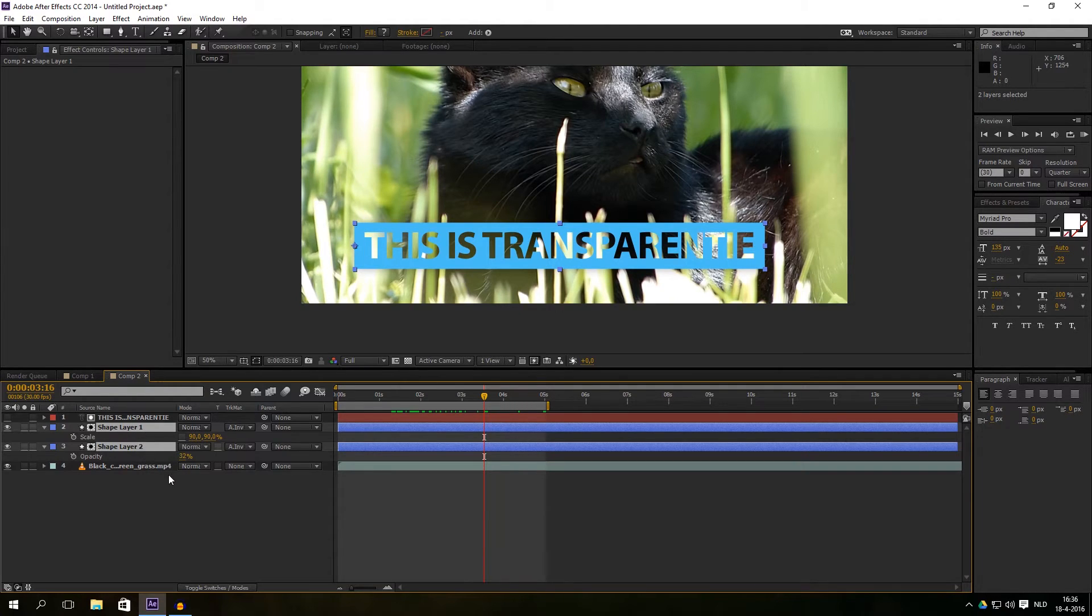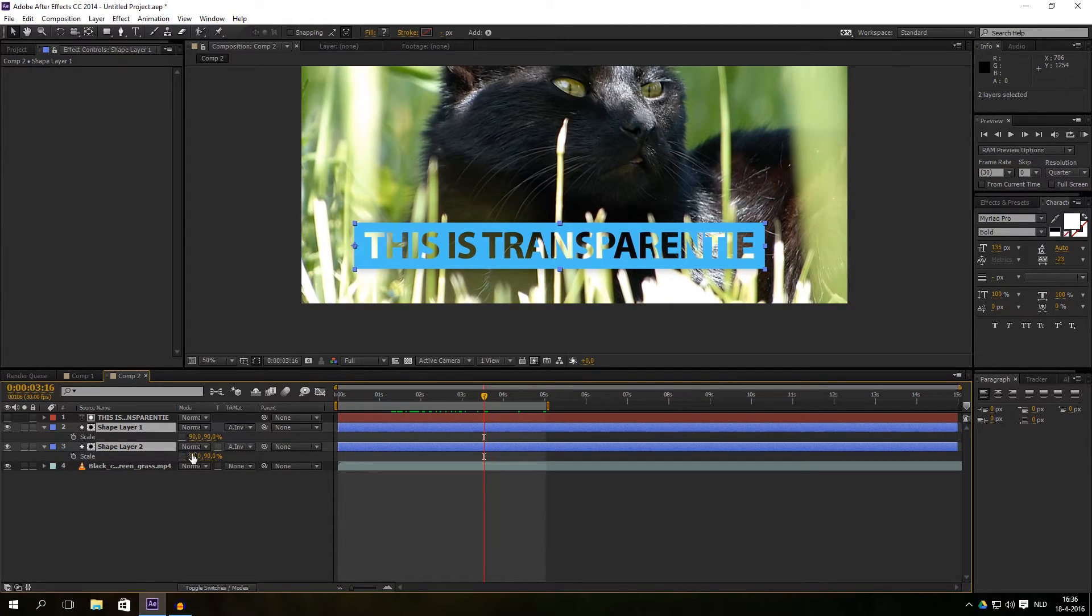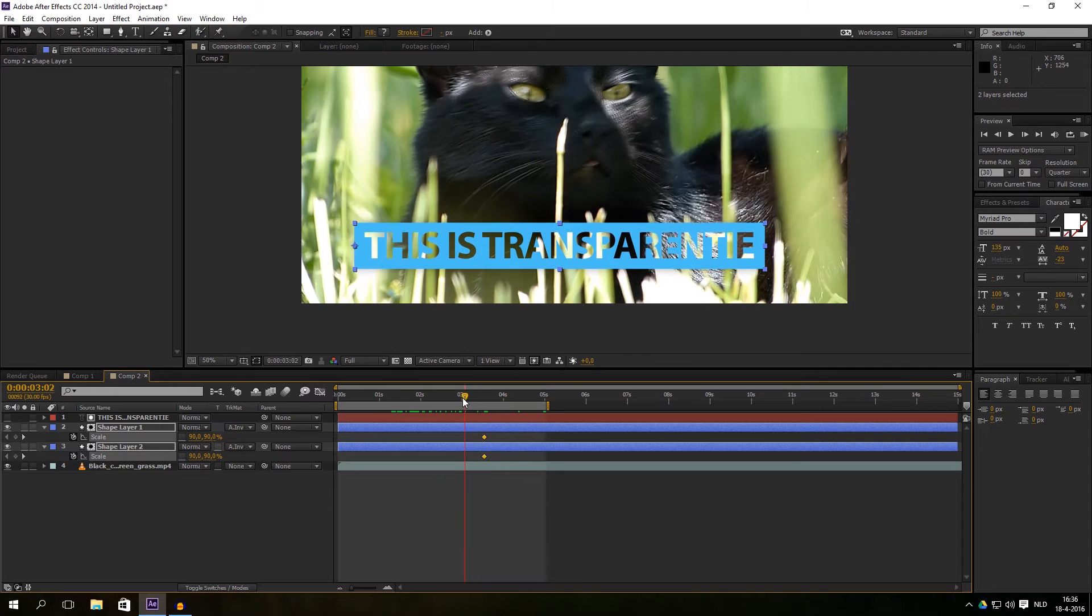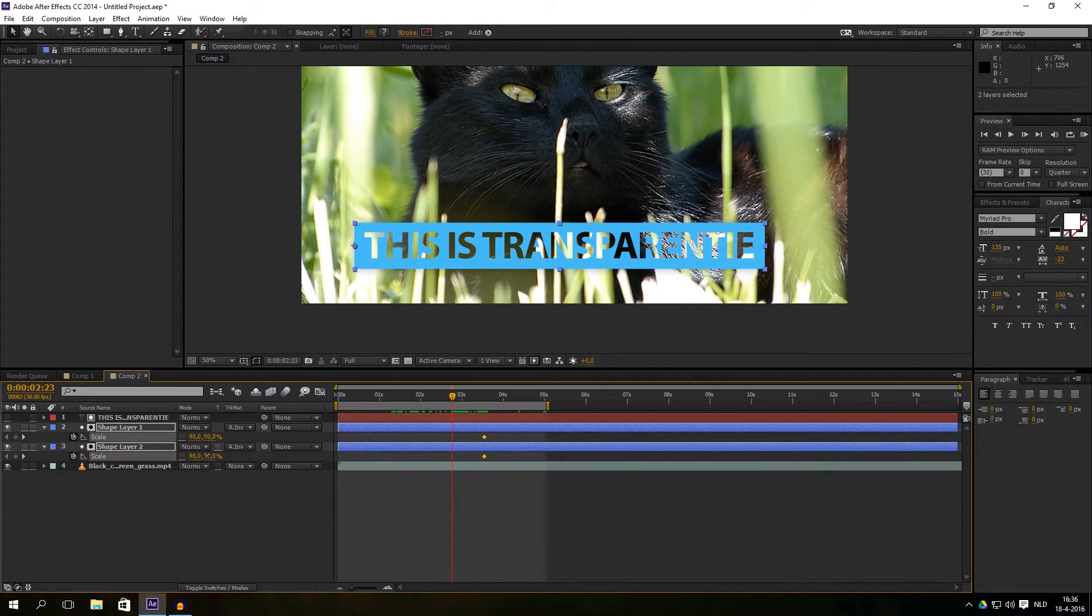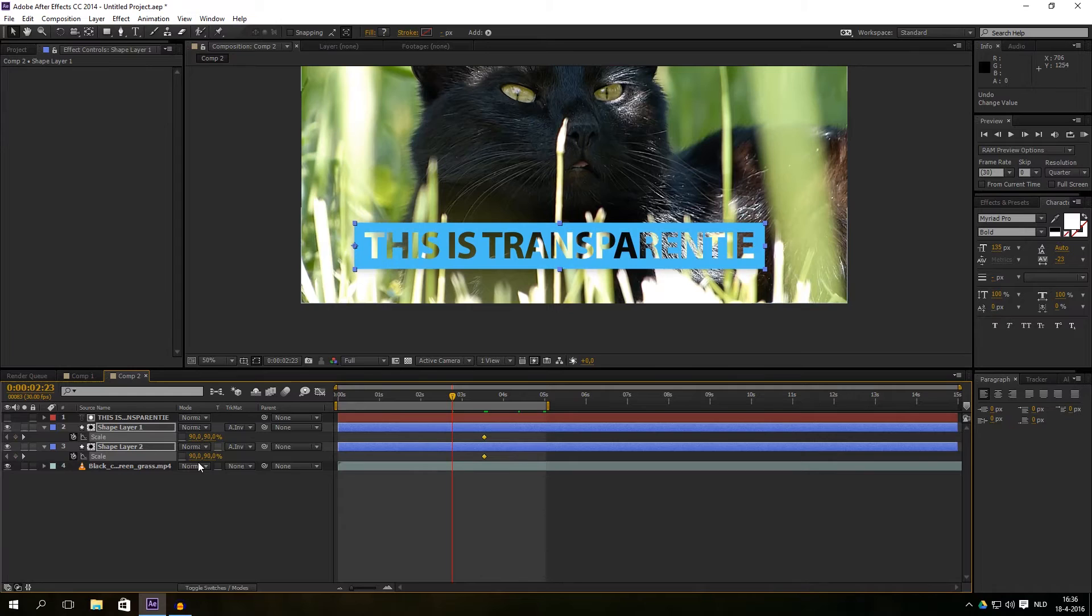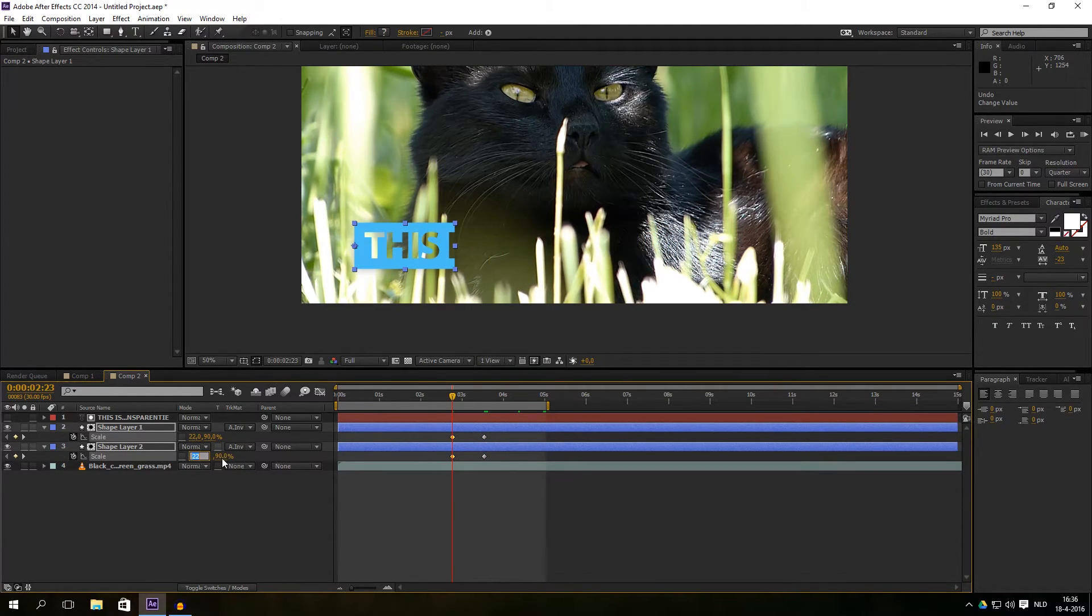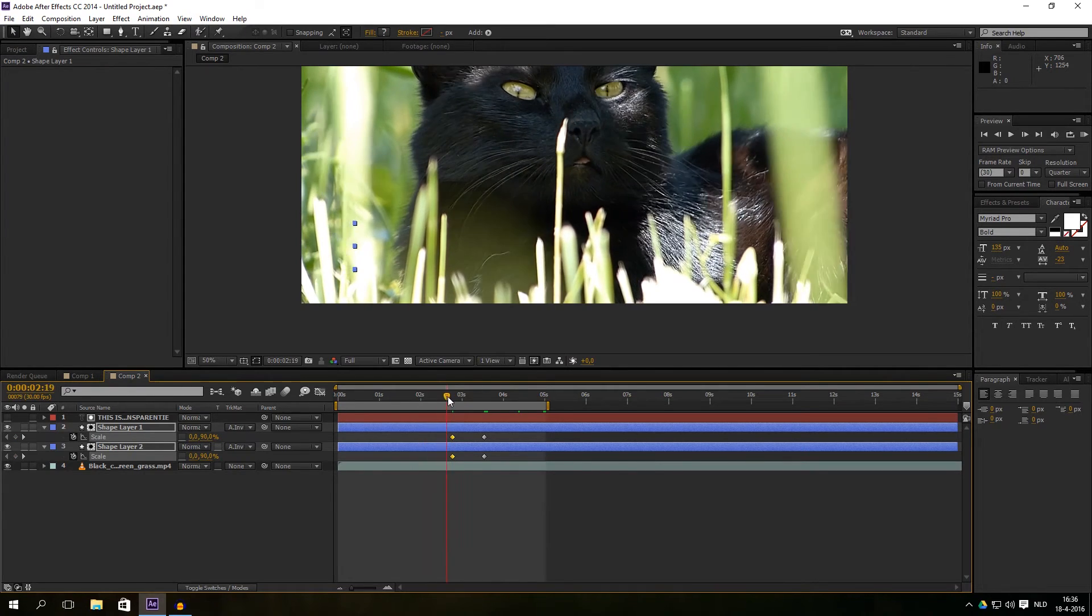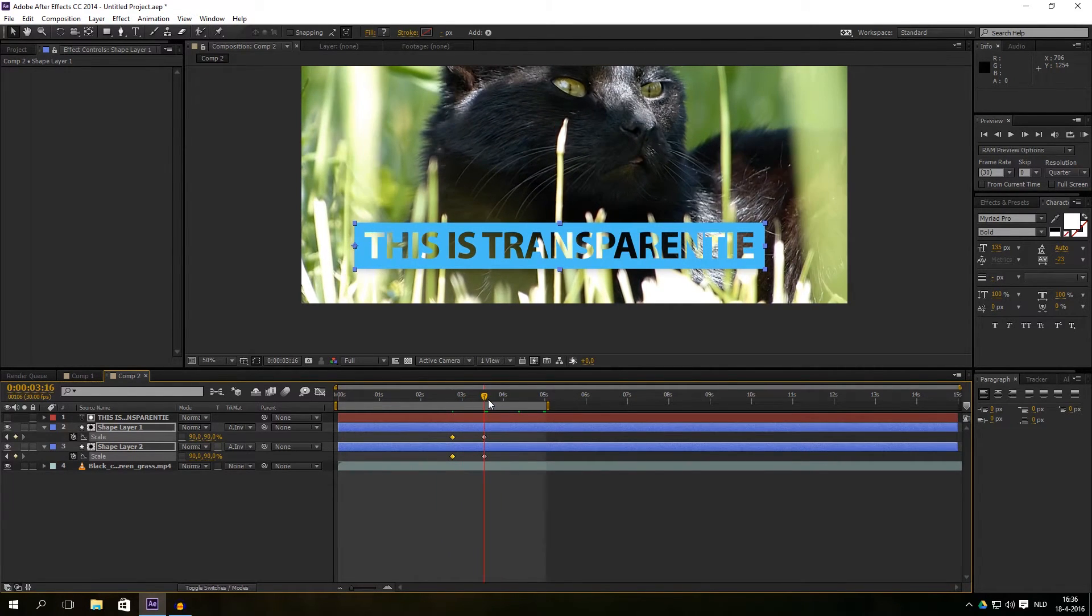And make sure they've got both unchecked and click on the watch, and go a little bit to the left with the time indicator and change the first value to zero. Now you can see there is a transparency text with the background.